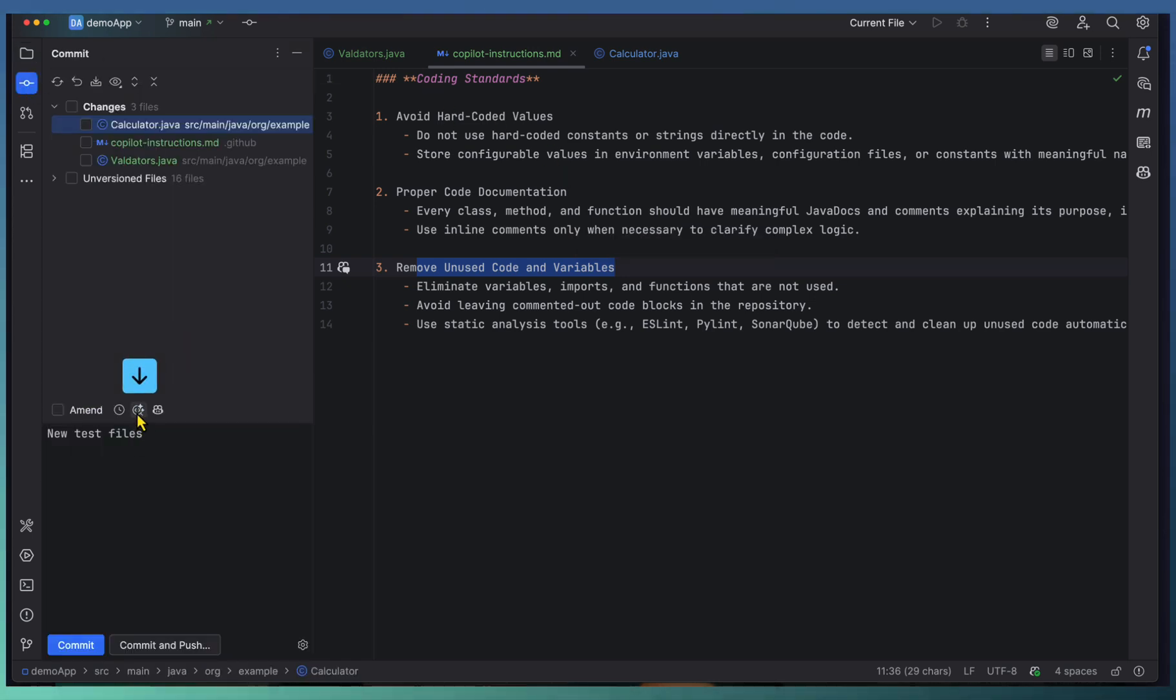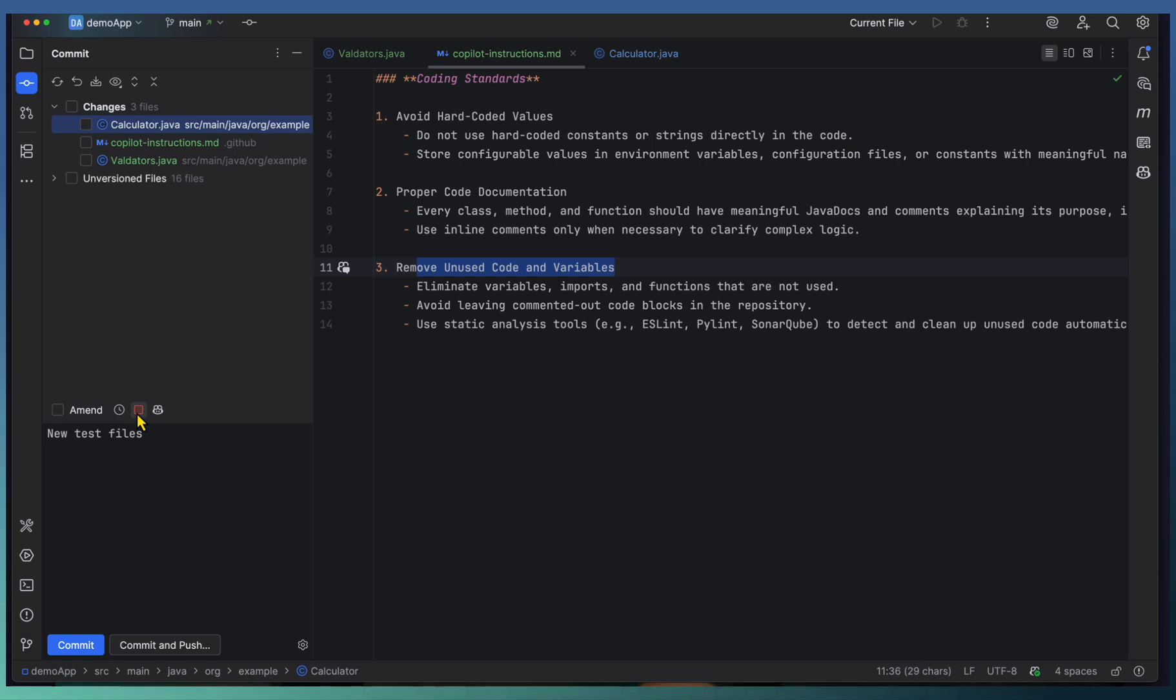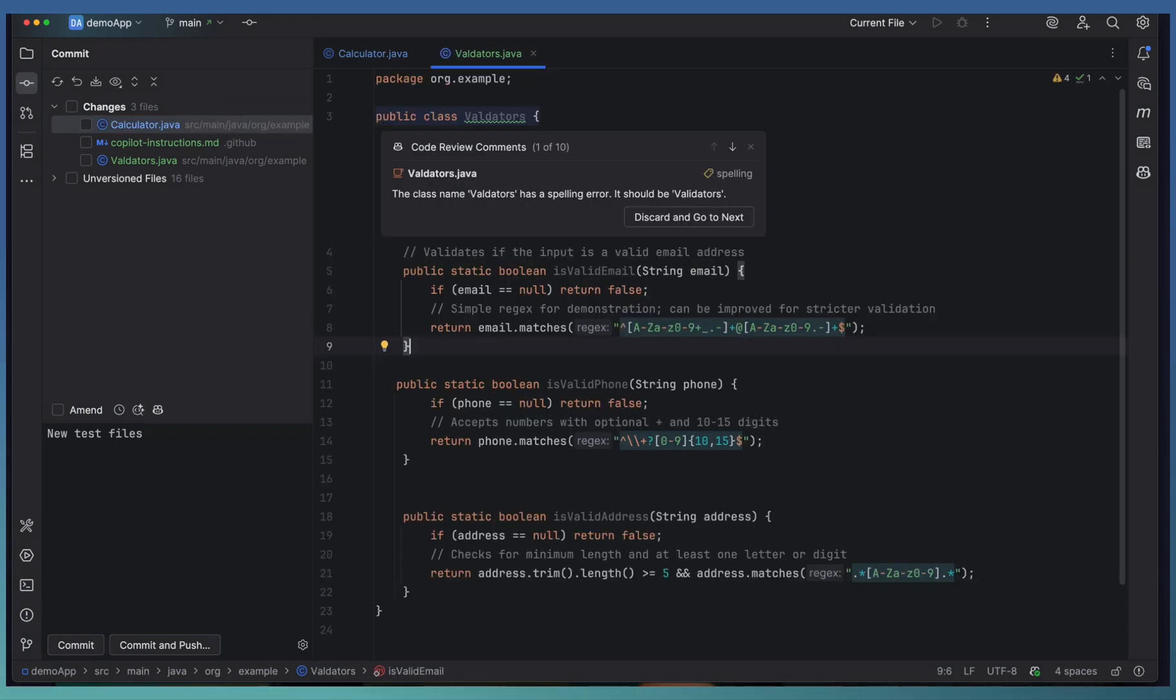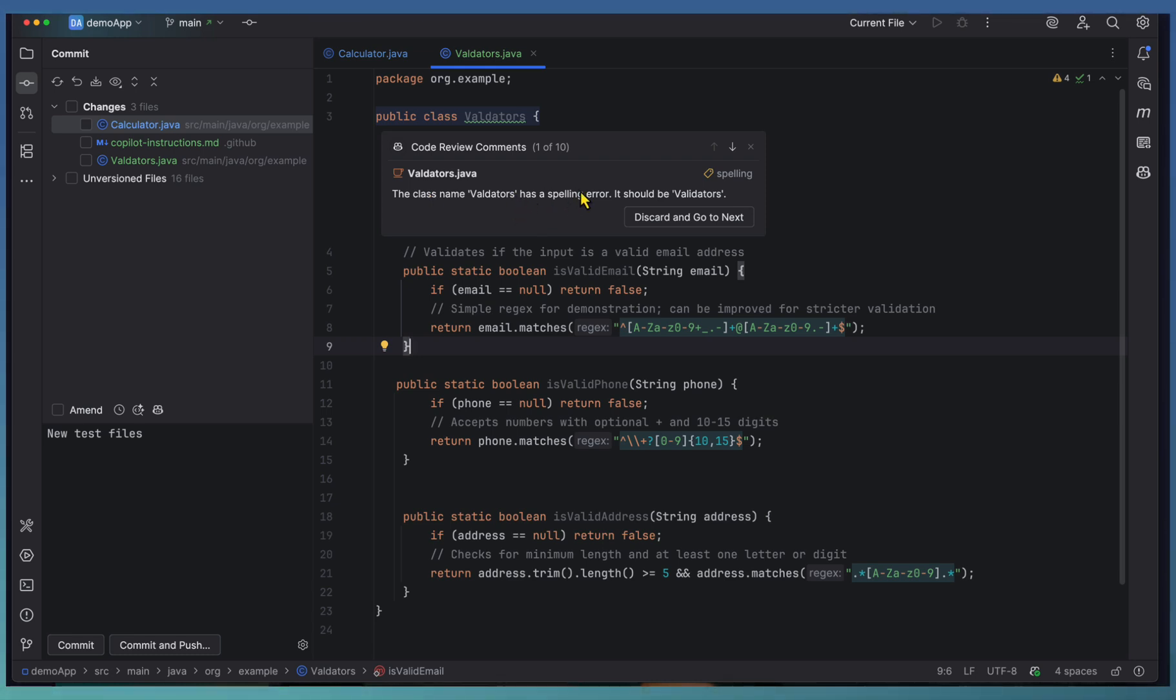Just click on that Copilot review icon. It will start reviewing changes based on the coding instruction we set right now. The code review comments appear here. The first one is the validated - there is a spelling mistake.